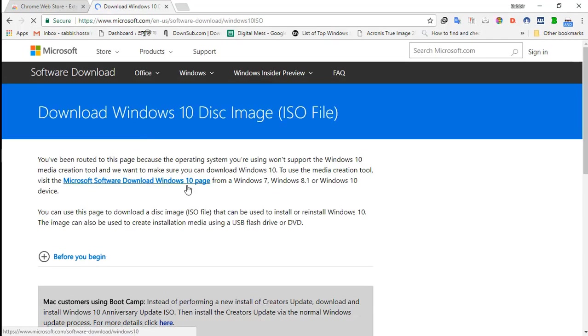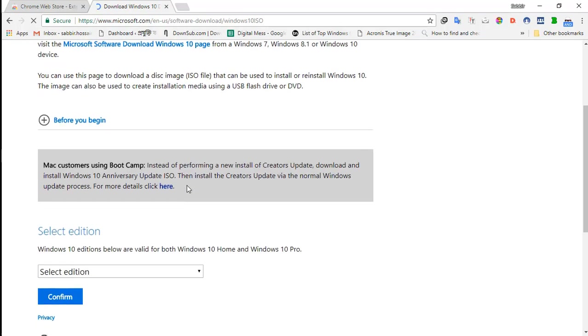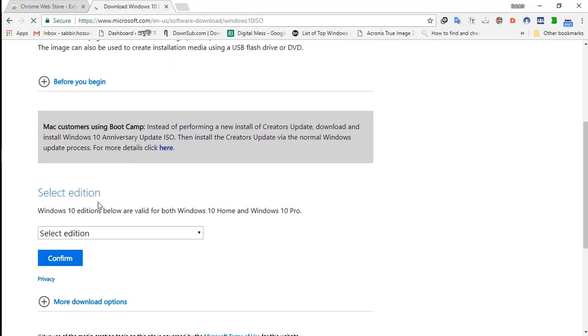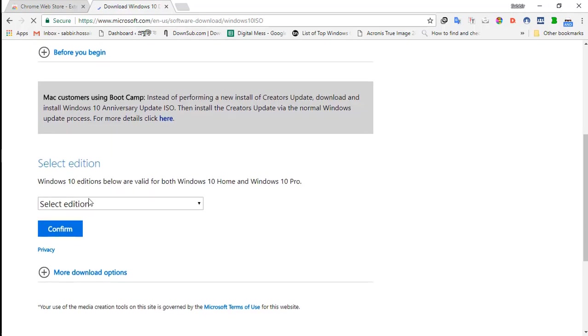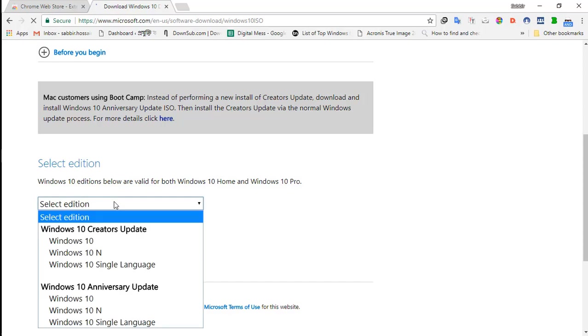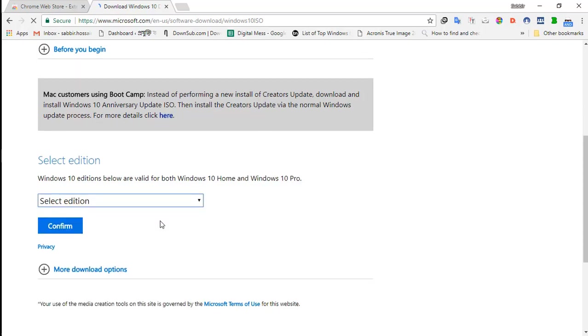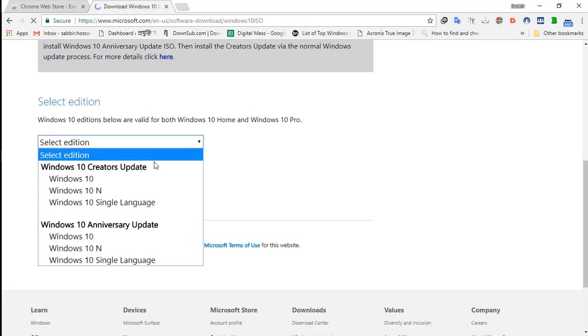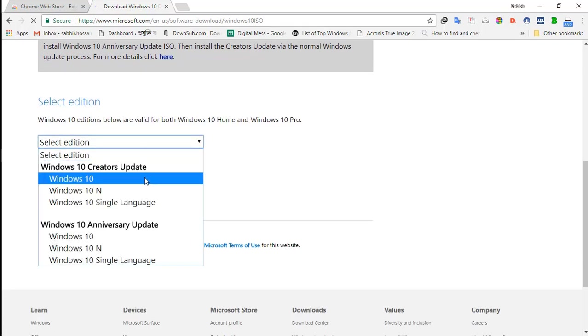After refreshing this page, you see here there is the option to select the operating system edition which you want to download.